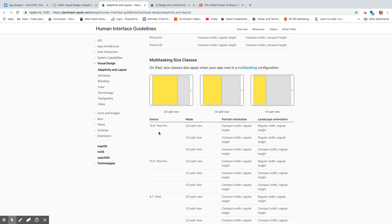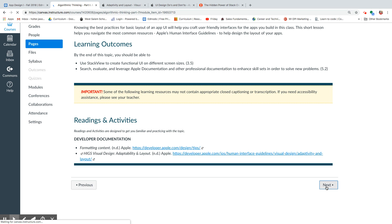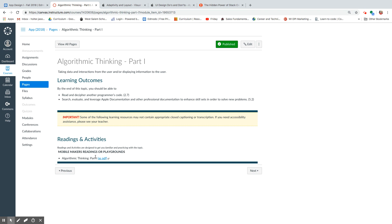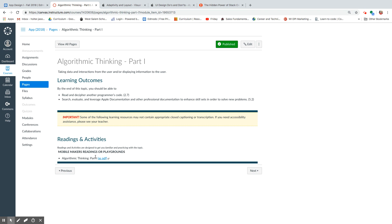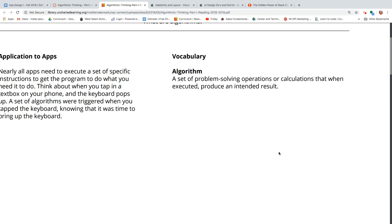Now as we get to this part, things start to get a little more important because we are talking about algorithmic thinking. What is an algorithm? It's a set of problem-solving operations or calculations that, when executed, proceed to produce an intended result. That is what an algorithm is — a set of operations that, if handled in order, will produce whatever you want.